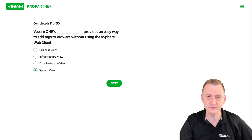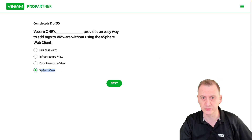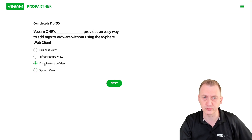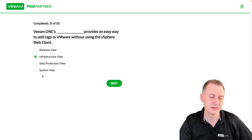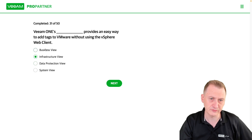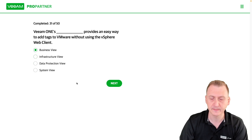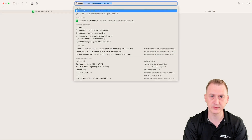So we have SystemView — I don't think there is a view called SystemView — Data Protection View, which we have another question about. It's the way of showing backup infrastructure, infrastructure view, or business view. So let's go and see if we can find a way here.